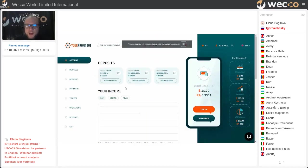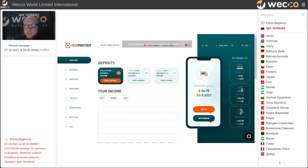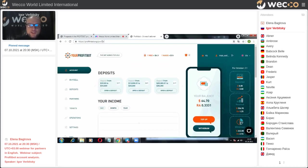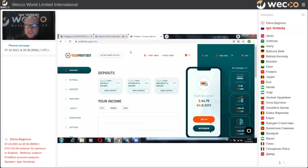This is how it looks when you register. It may be via a referral link from your partner who invited you, or you can register on our website. The link is profitbot.com and the mirror address is profitbot.org.